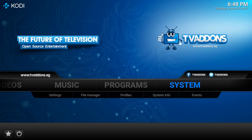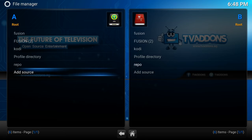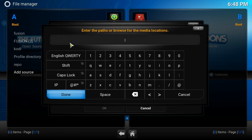All right, we're gonna go to System. From System, we're gonna go to File Manager. I'm gonna try to do this slow for y'all guys. From here, we're gonna go to Add Source because we have to add a repo first. It's called Top Tutorial. In the space bar where it says none, you're gonna click that and enter this pathway on the screen. This will also be in the description for you guys.